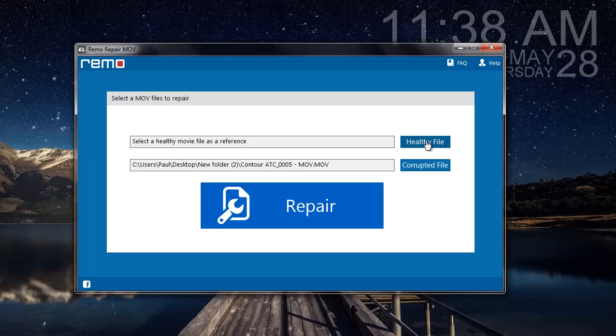You also need to make sure that the healthy file which you are about to select has to be of the same file type as that of the corrupted file.